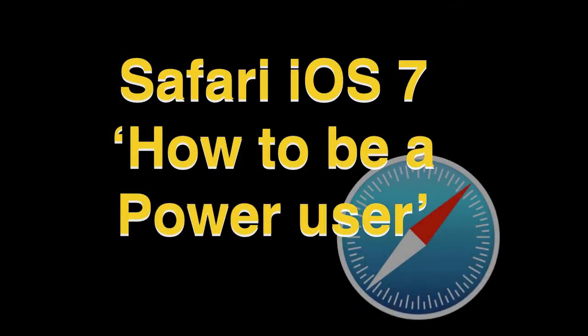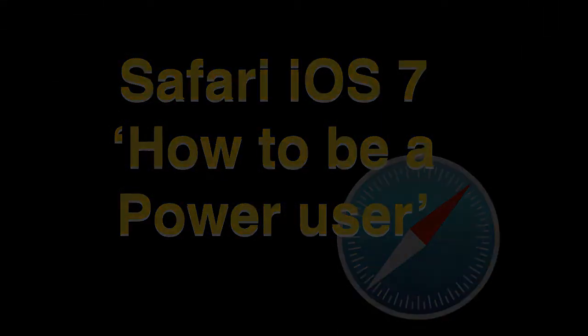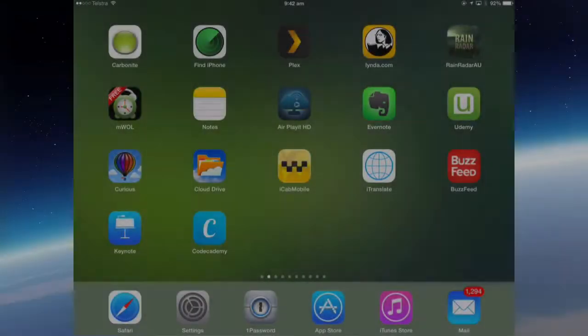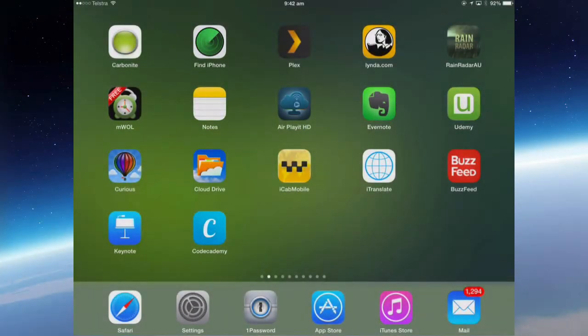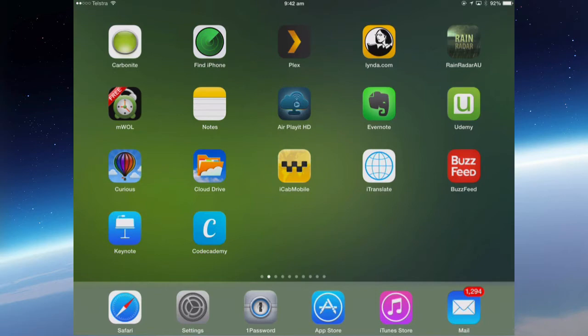This video is going to cover Safari in iOS 7 and show you some tips and perhaps a little known thing that can help you become a Safari power user. So let's get started.